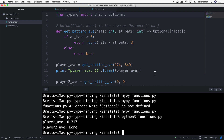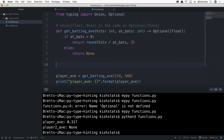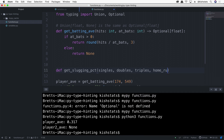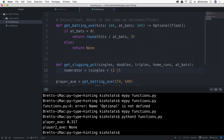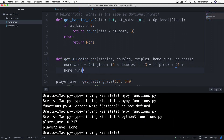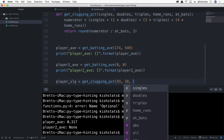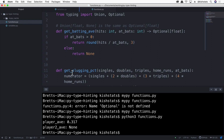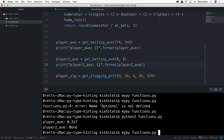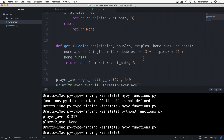One good thing about MyPy is it'll only check the items that actually have type hints. So if you have a really large code base and you're not in a position to add type hints to every single function — it's just a work in progress — MyPy will only evaluate the items that have hints and ignore the rest. I've added a get_slugging_percentage function, and since there's no type hinting on it, MyPy is just not going to evaluate it.